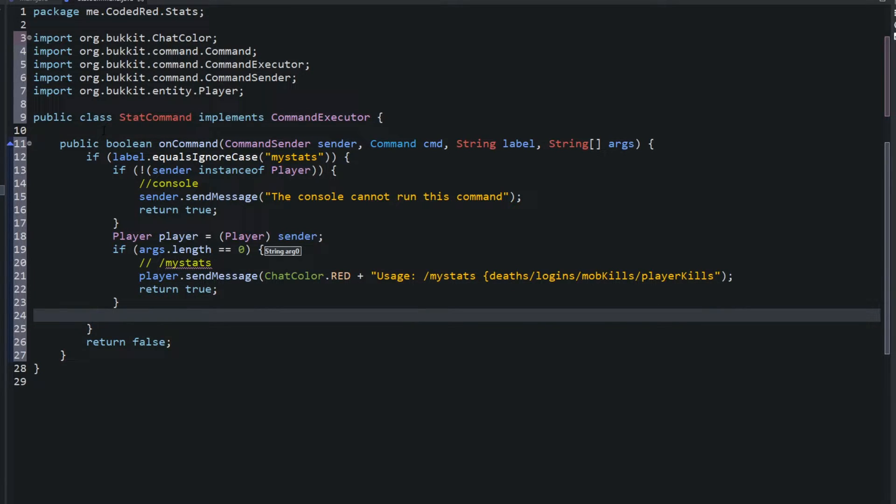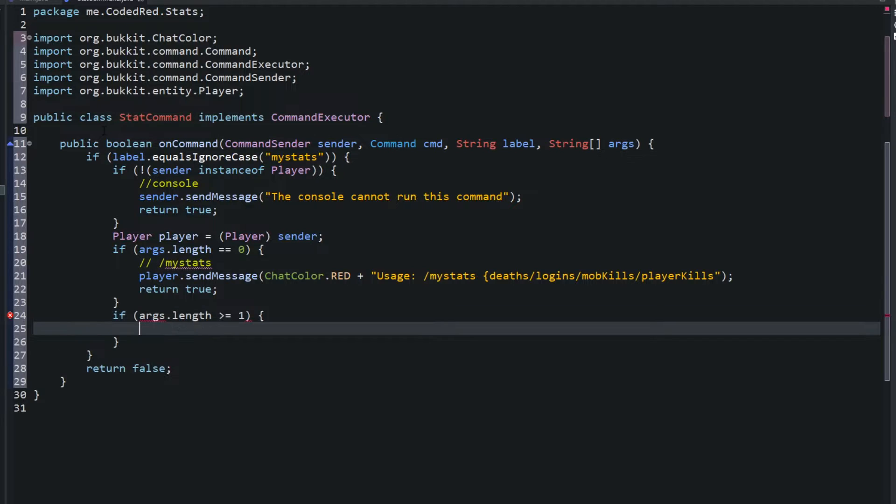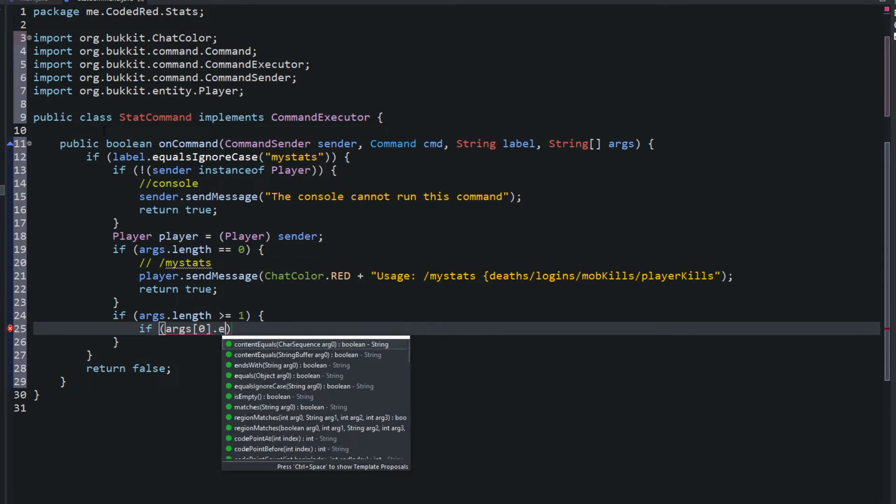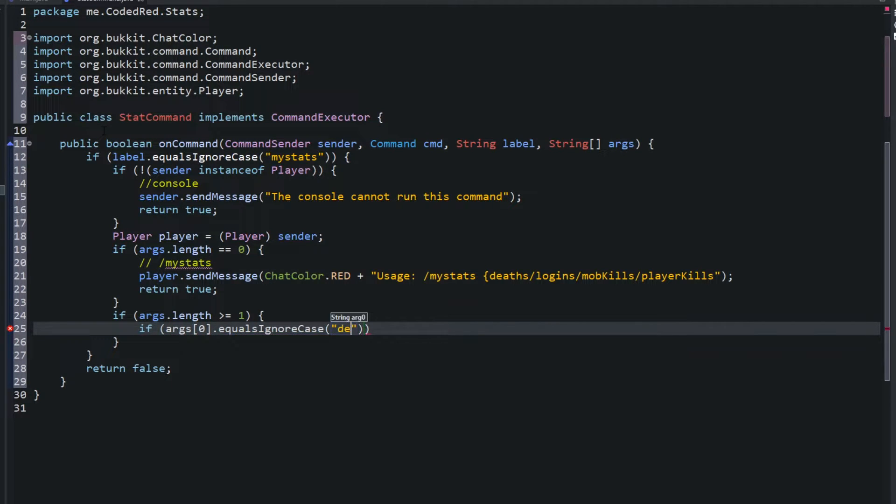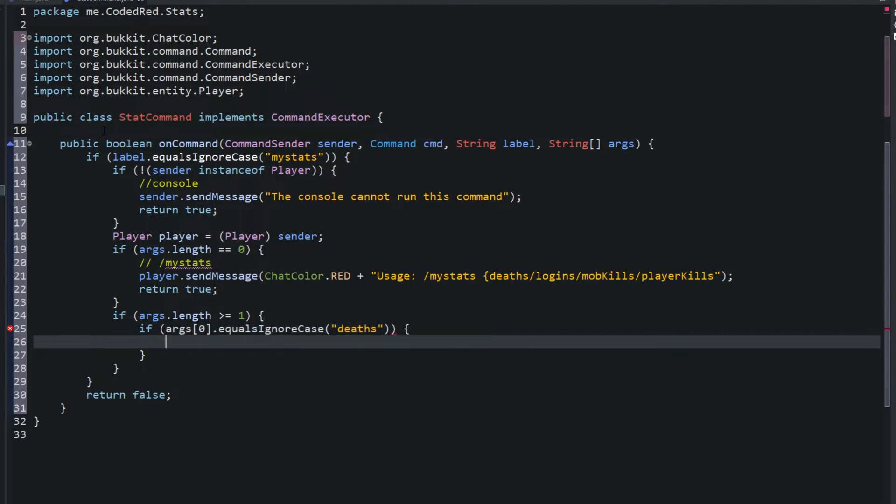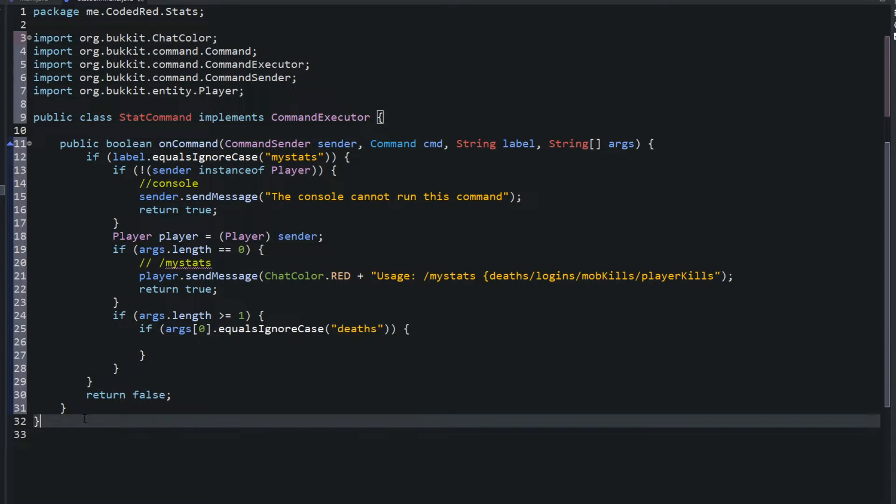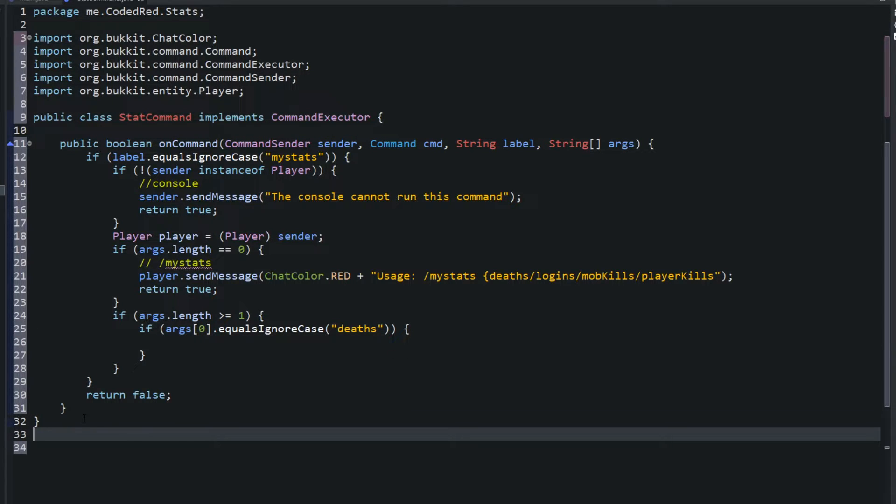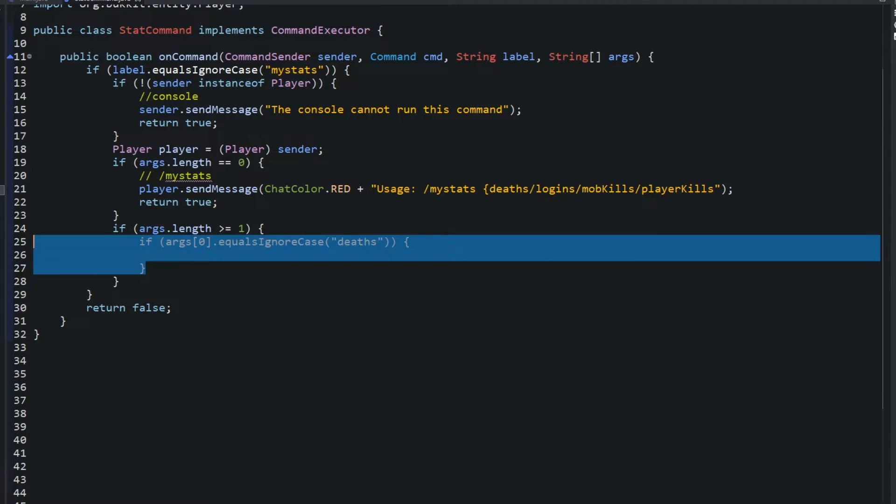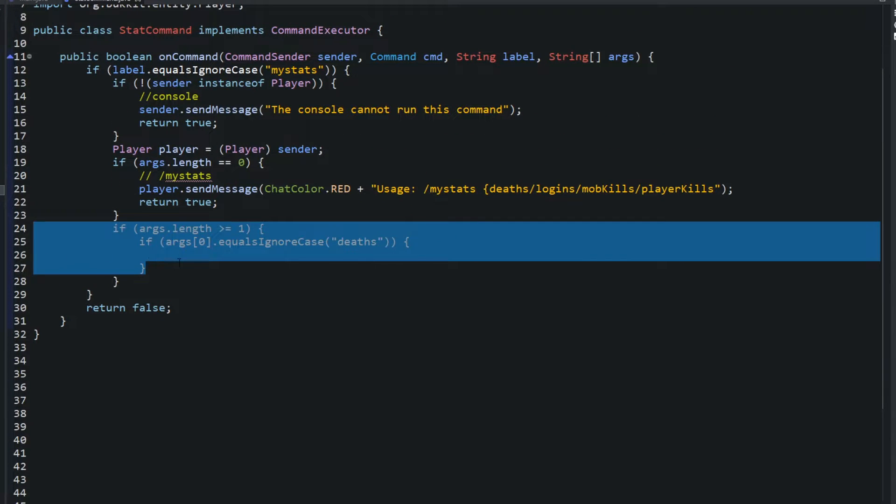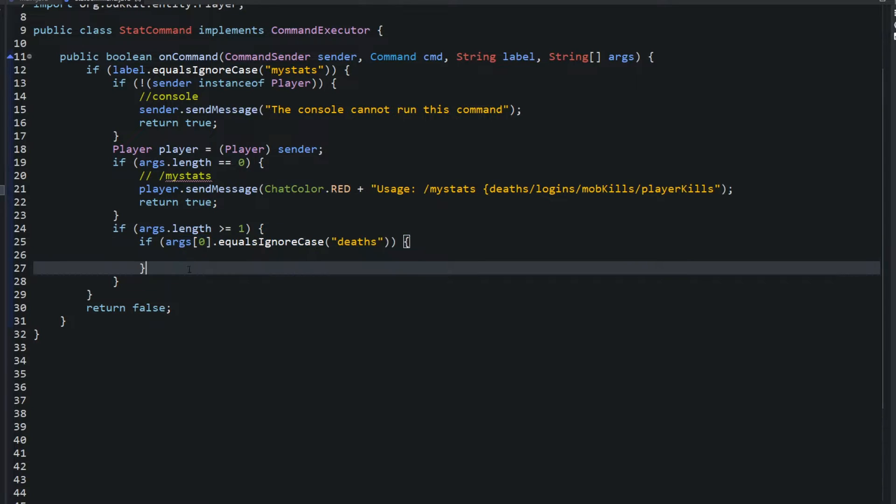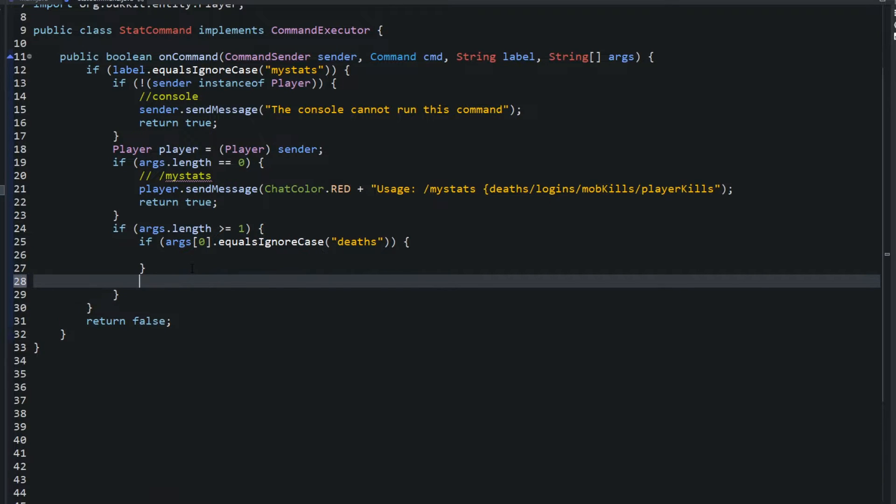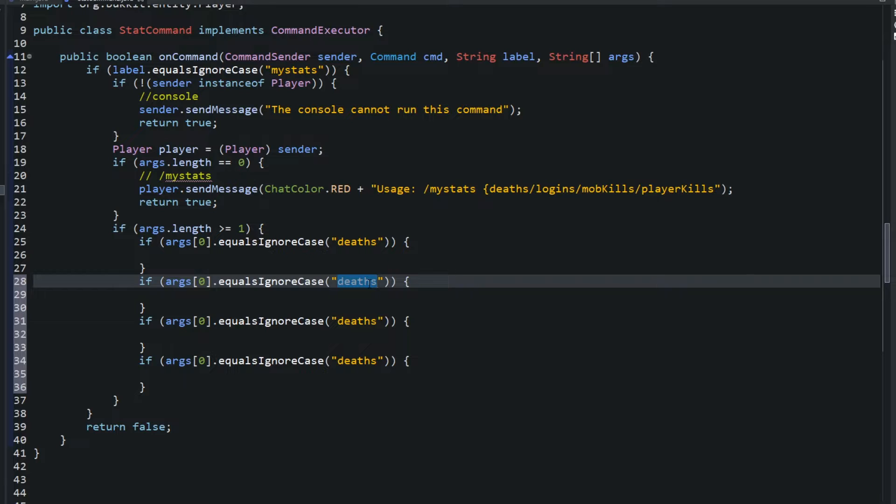All right, so if arguments is not zero, say if arguments.length is greater than or equal to one, now we know that they have an argument after slash my stats. We're going to say if args of zero, which is the first argument, dot equals in our case deaths, go ahead and do that. And to save time I'm just going to go ahead and copy this if statement and we'll paste it three times.